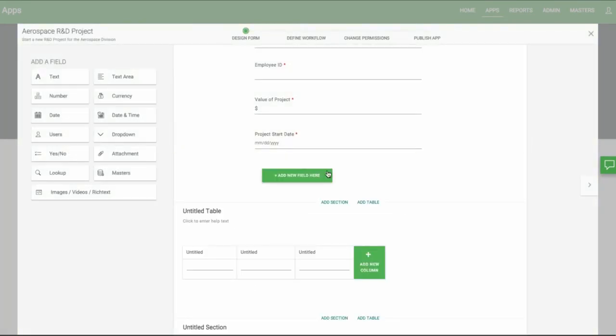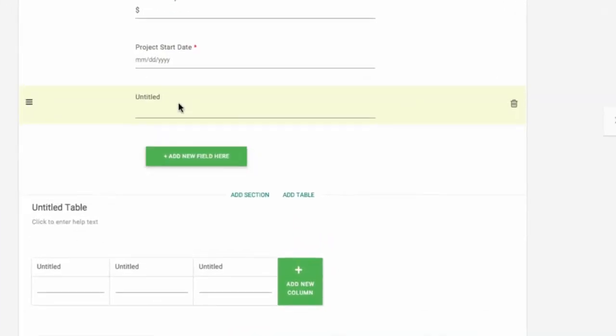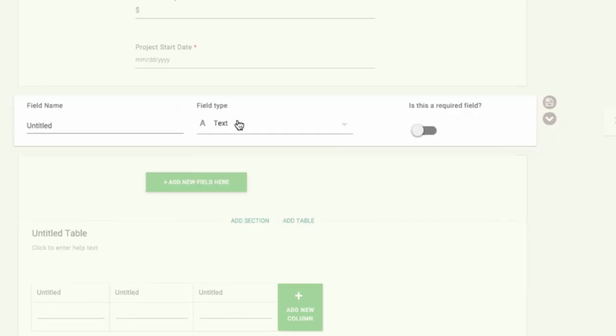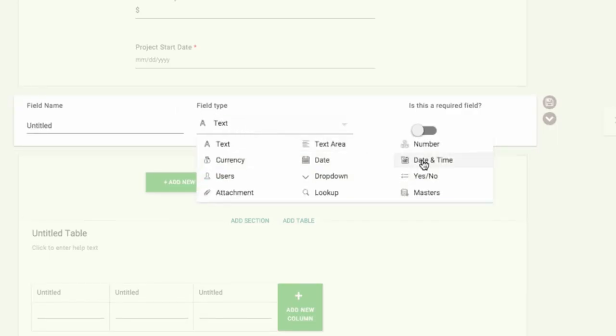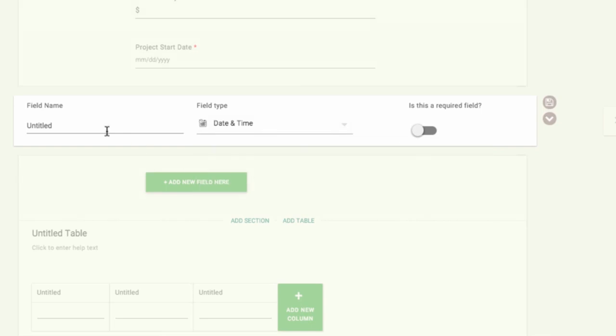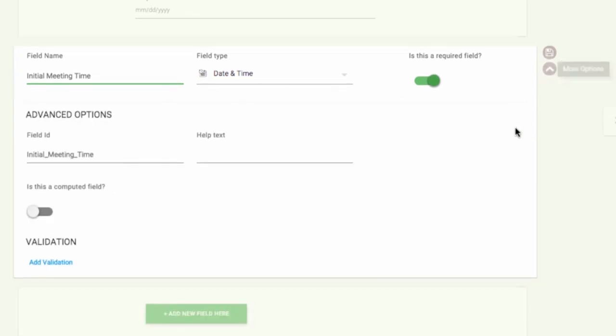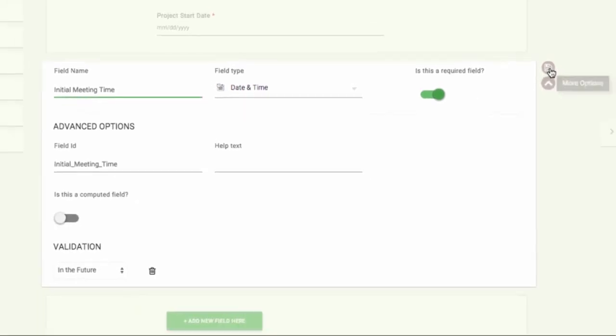Next we'll add a date and time field. We'll call it Initial Meeting Time. This field looks just like the date field, except the user will have an option to set the time as well.